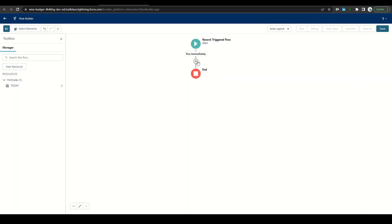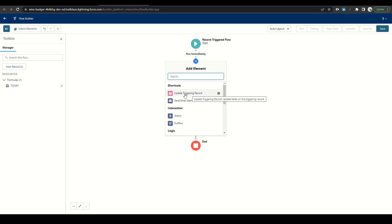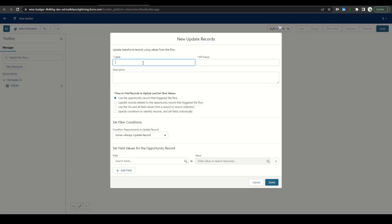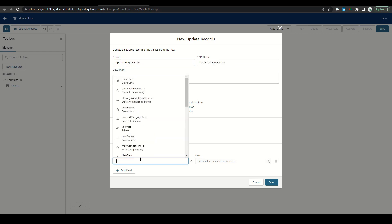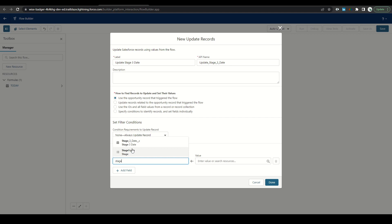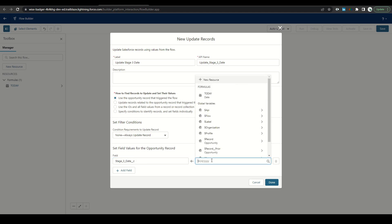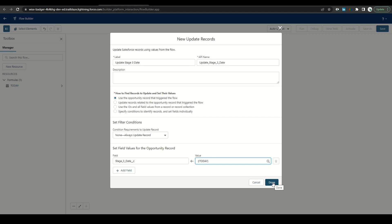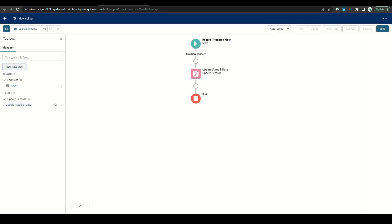So let's go ahead and make that action to update that date. We'll do update triggering record as a shortcut, label it update stage date, leave this as is search the field. It's just that stage three date. And then we're going to use that formula of today. Pretty simple. Click done.